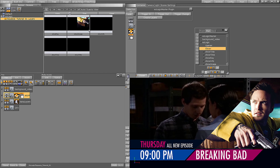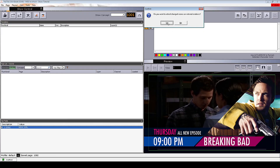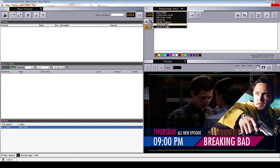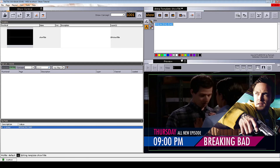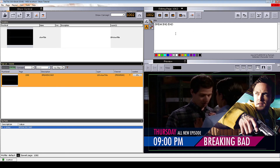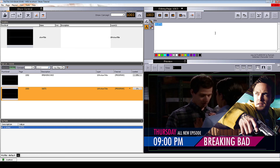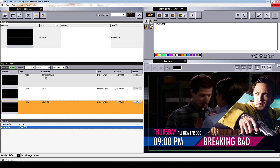We can now close VisArtist and open TRIO. I can now import my foreground scene. Because we have only created a change animation for the show title, I will only import the show title foreground scene. Let's start populating the scene with data and saving them as pages. I will start with Breaking Bad — save the page. Then we will promote Suits — save that as a new page. And the last show we will promote is New Girl — save that as a page. We now have three pages in our show playlist.